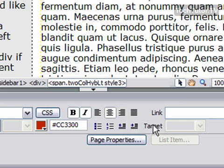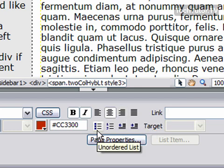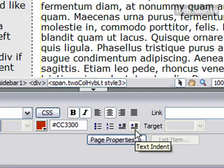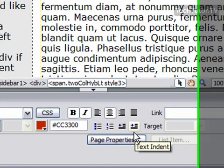You can choose to add a link. You can choose to make it a bullet, a numbered item, or to make it out-dented or in-dented.